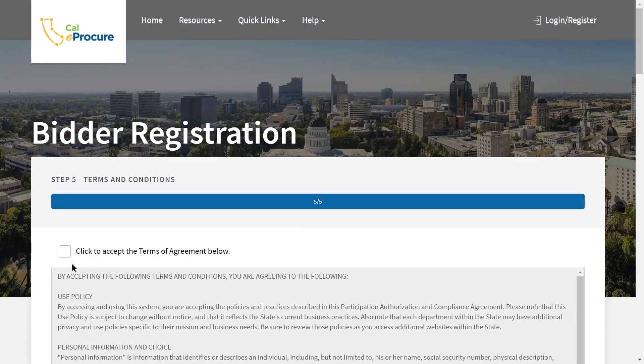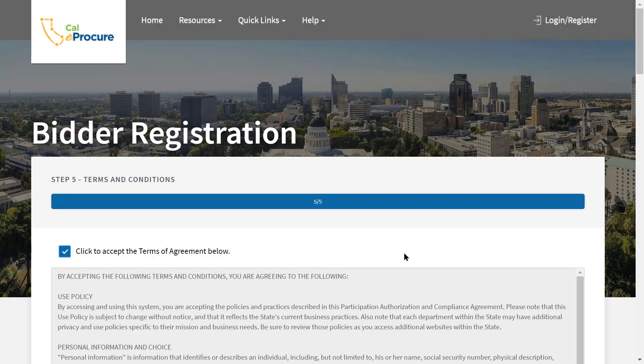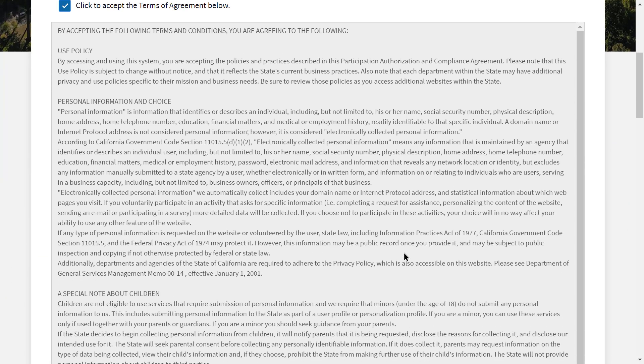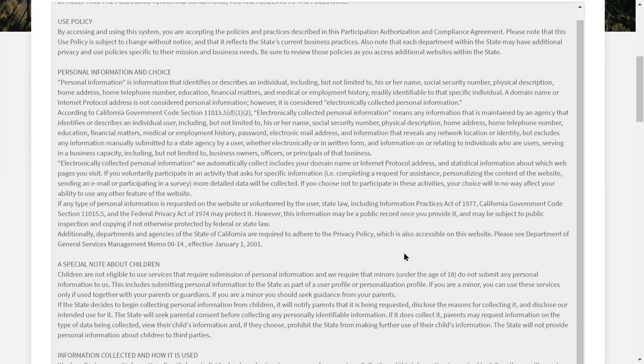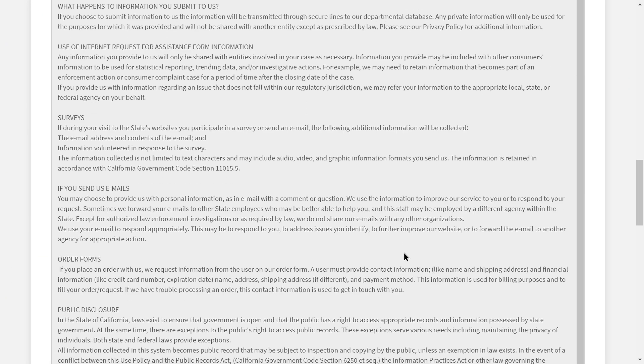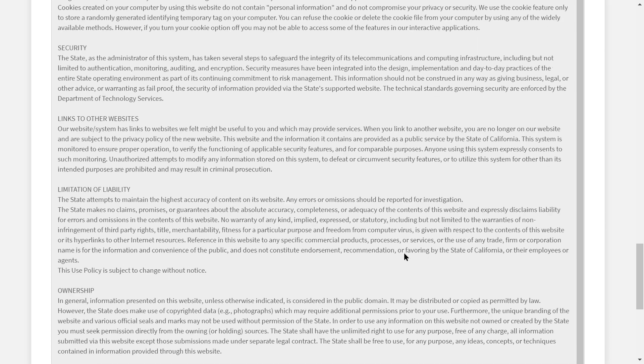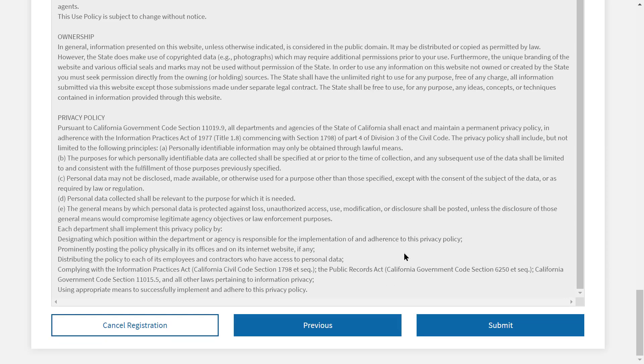Finally, accept the terms of agreement and scroll down to submit your registration. A message about your registration status will be sent to the email you provided.